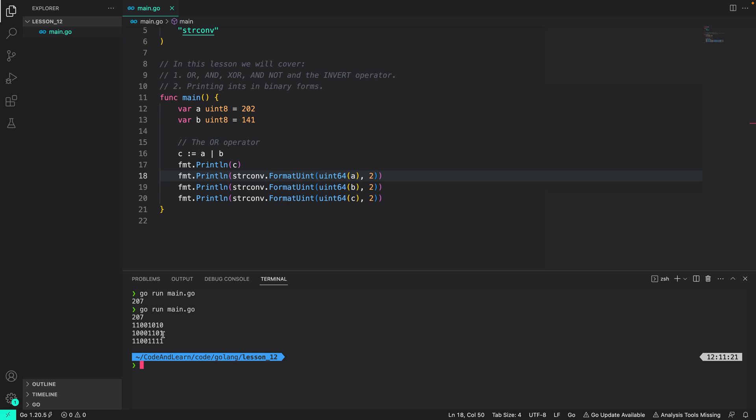So as you can see 0 1 results in 1, 1 0 results in 1, 0 1 again results in 1, 1 1 again results in 1, 0 0 results in 0, 0 0 results in 0, and these two again result in 1, which is equivalent to what we calculated.